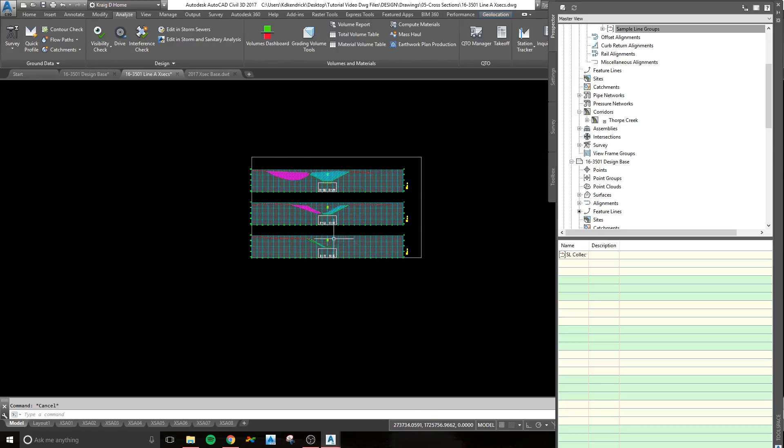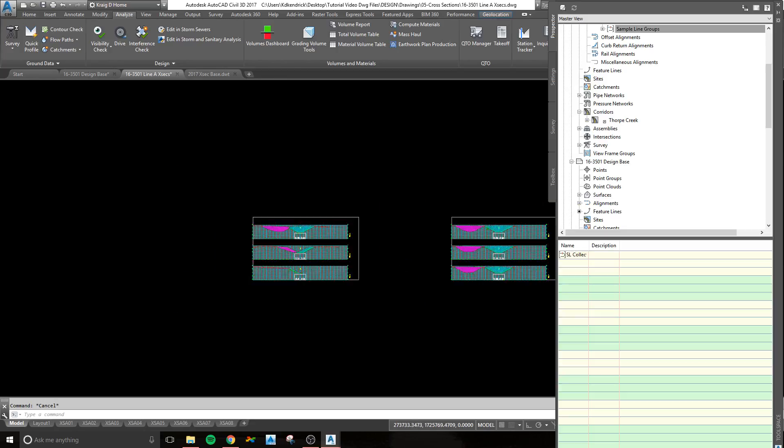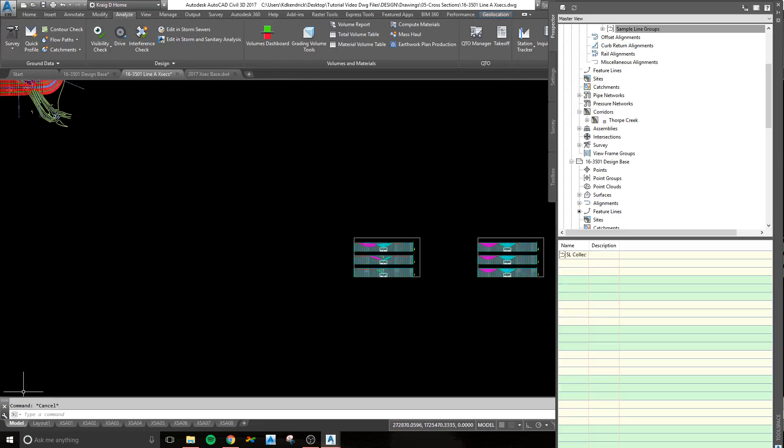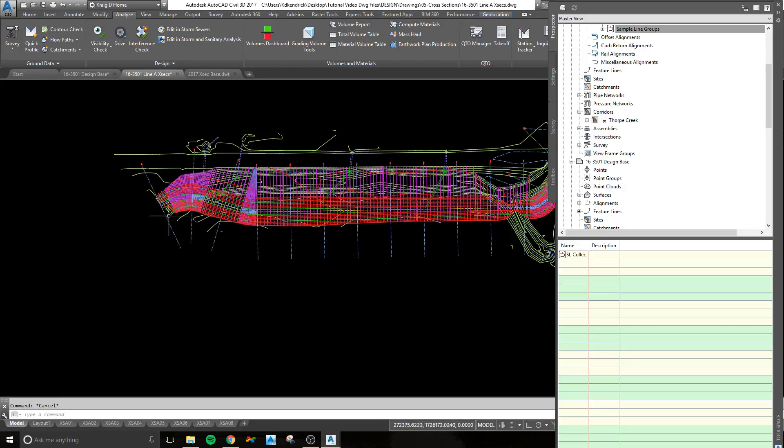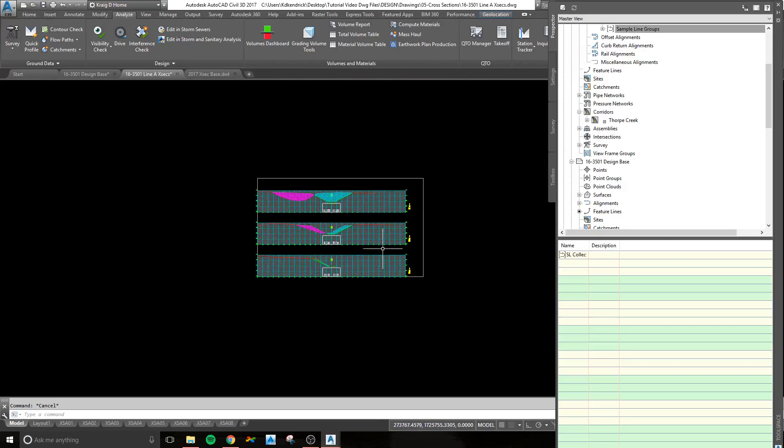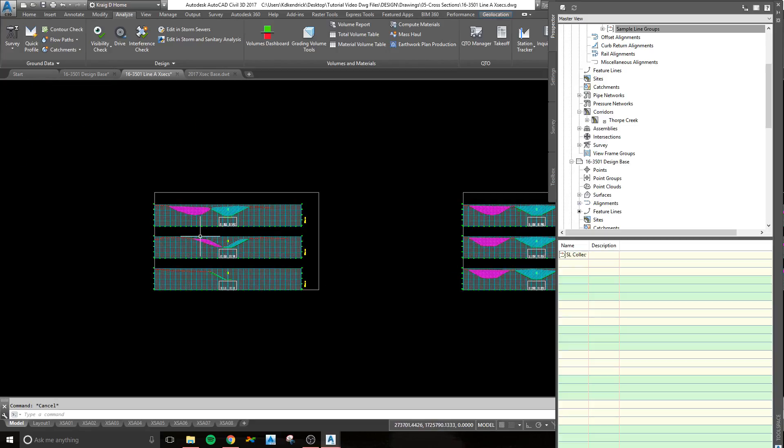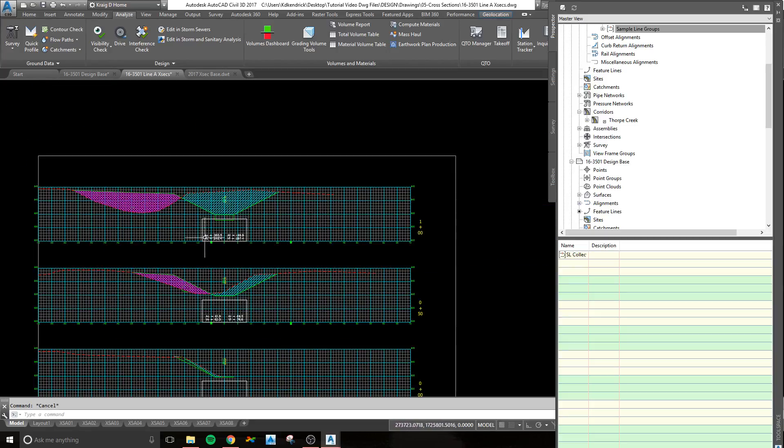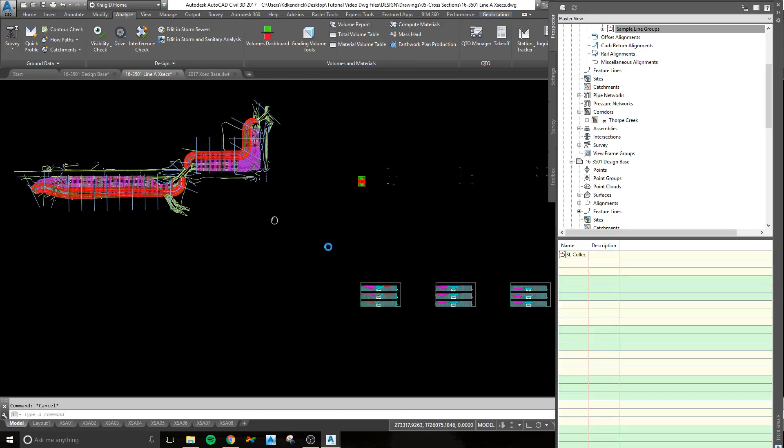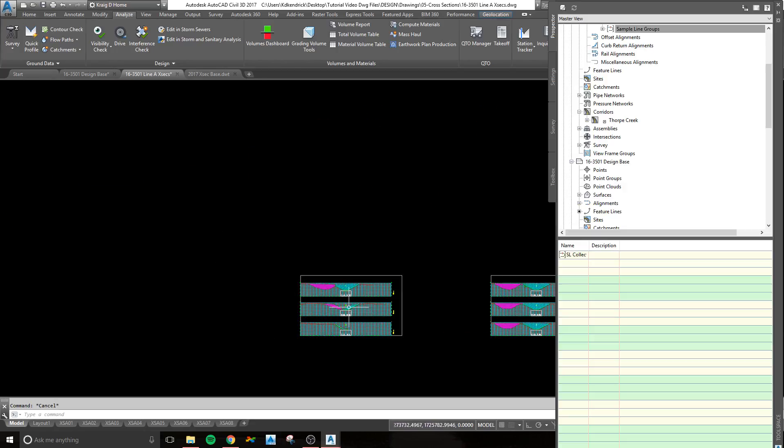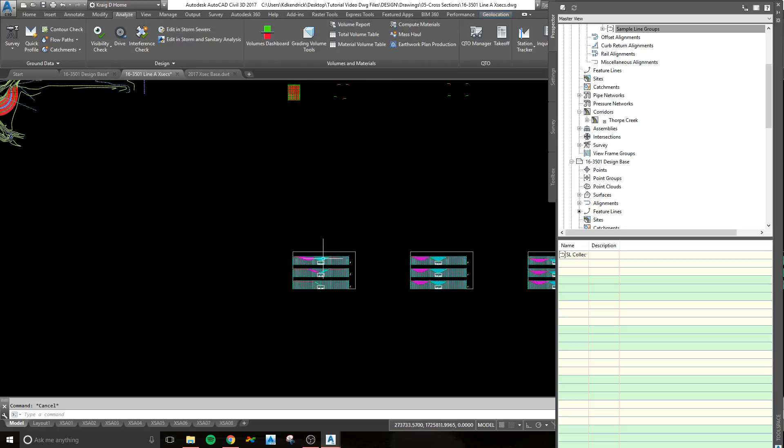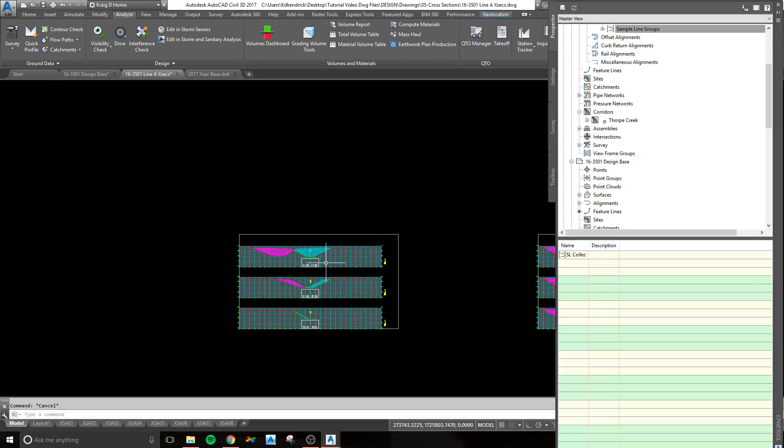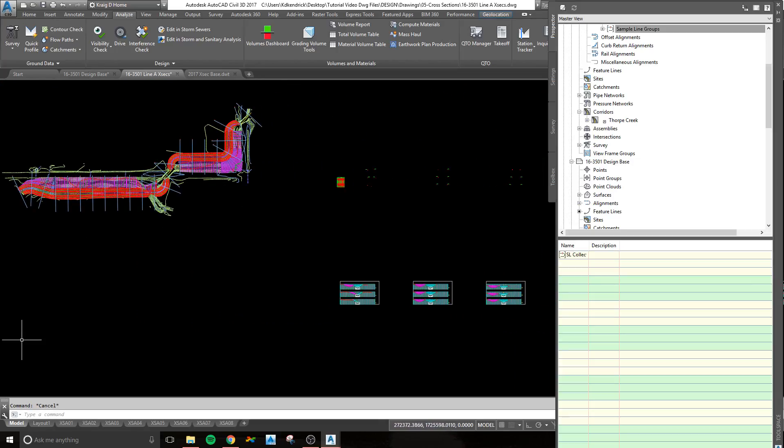That is the nuts and bolts of creating cross section sheets. So now, just in a short amount of time, you've created your sample lines, you've created your cross sections, and you've created cut and fill quantities. I think that is everything you would need to get that into a project. You have to make sure that you go to your analyze tab and compute materials and that sort of thing before it'll work. But if you follow these steps, it will work for you.